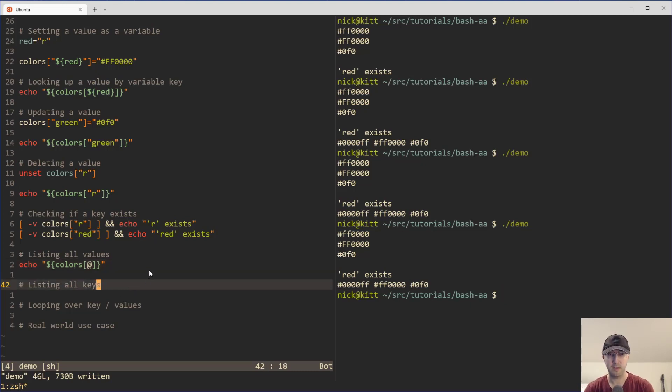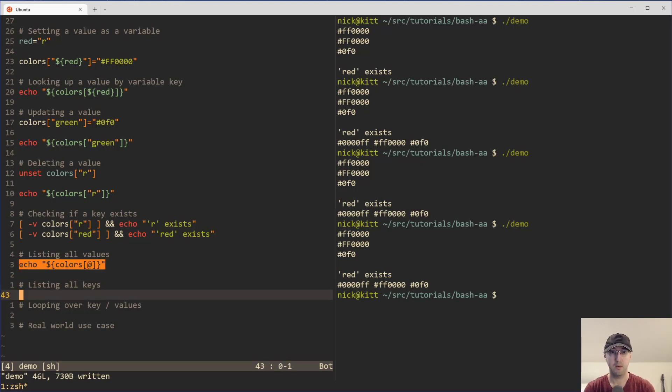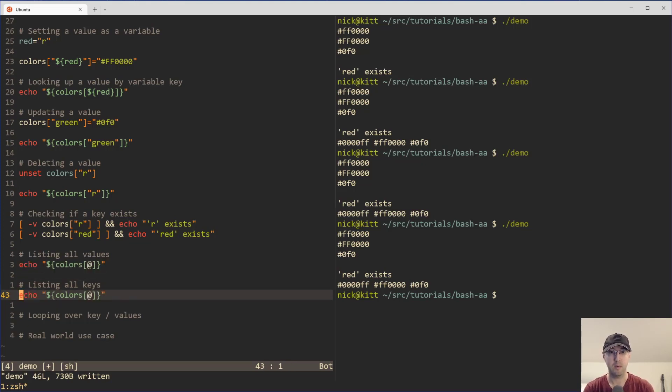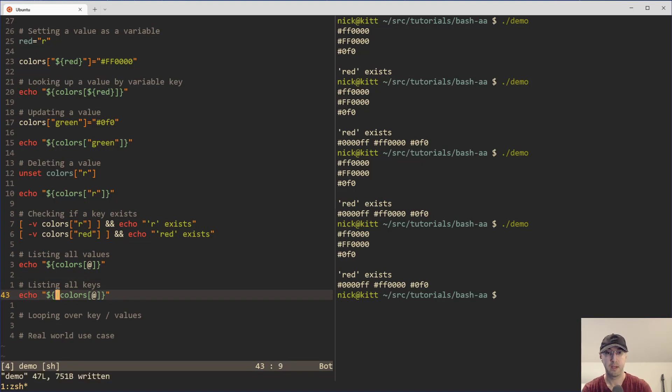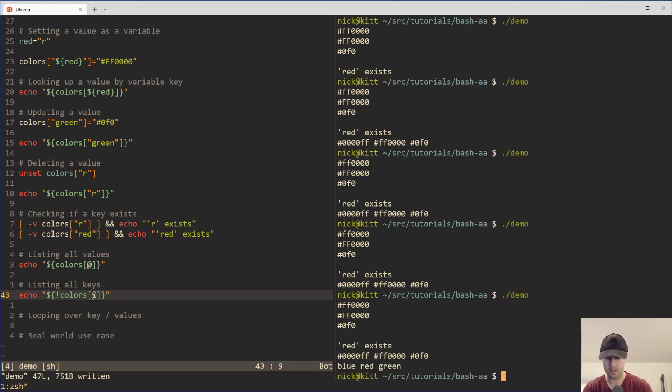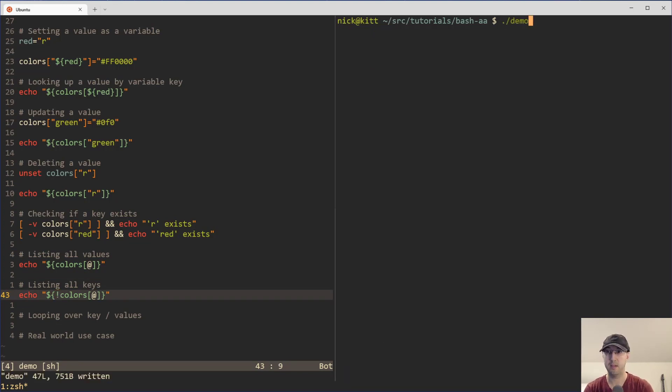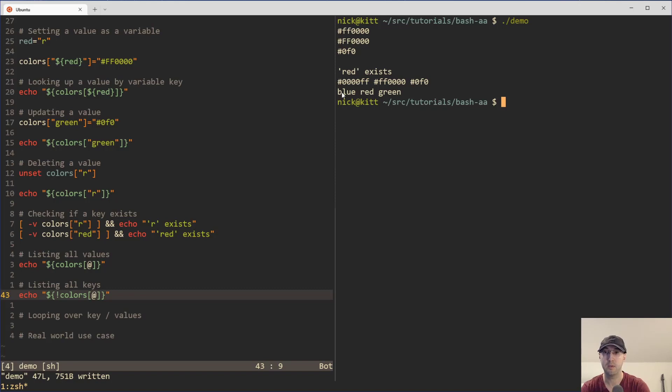You can also do something very similar here to see all of the keys. So in this case, we can just put the exclamation points before the variable over here, and then that should give us our keys. And let me rerun this just so we can see here. Yeah, there we go. So we have blue, red, and green.